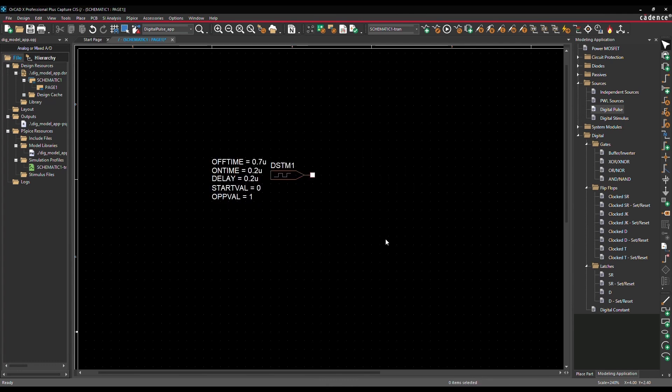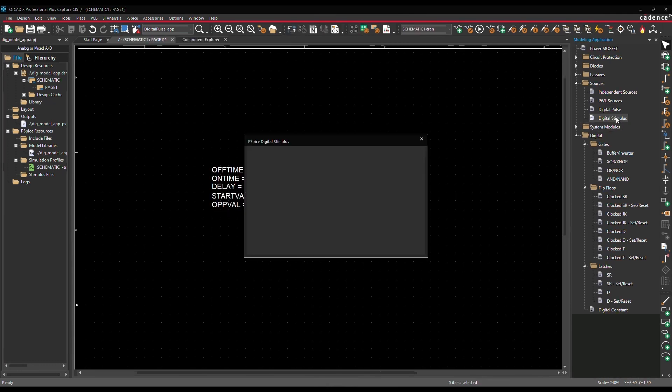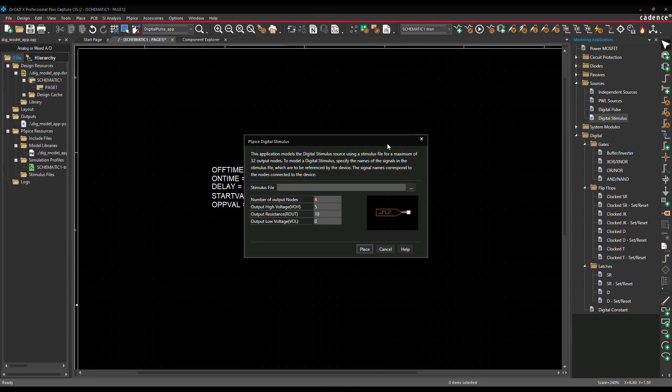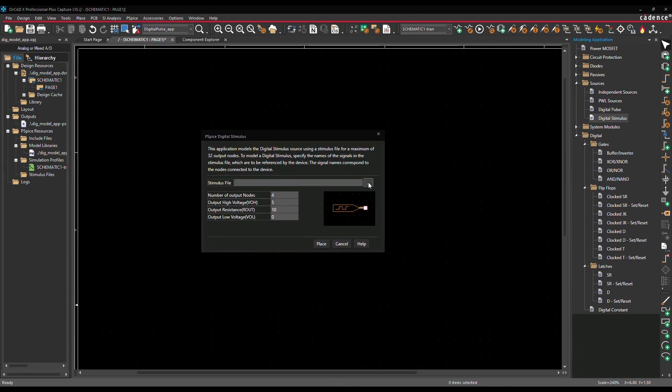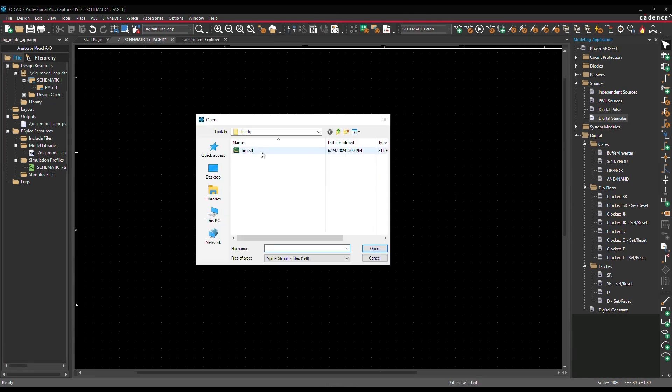You can also model a digital stimulus in a .stl file having multiple signals and time value definitions.